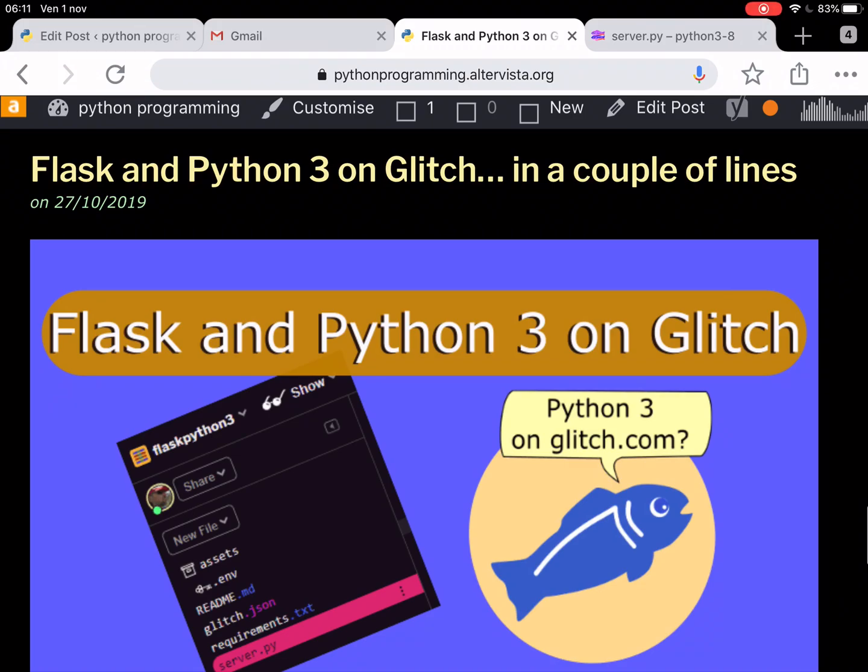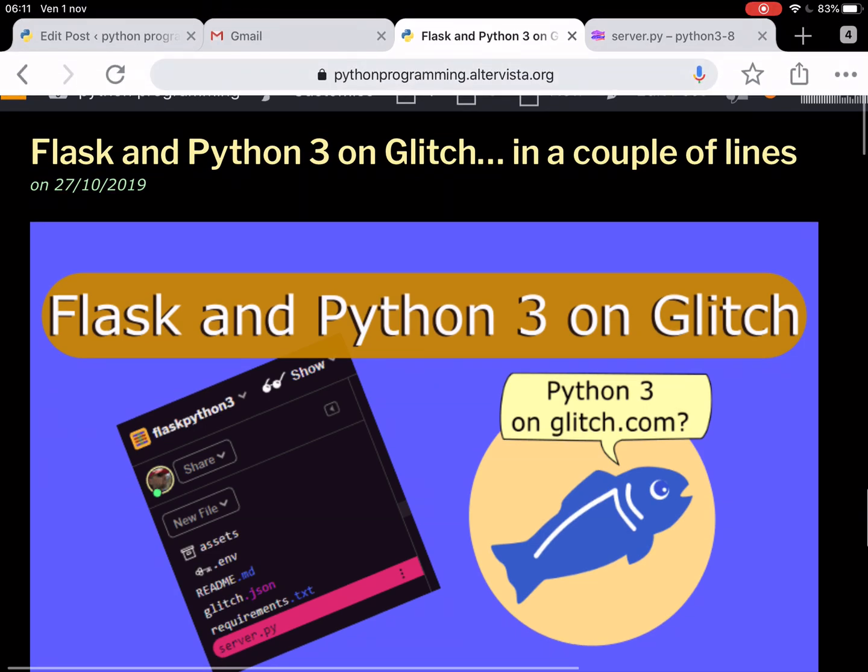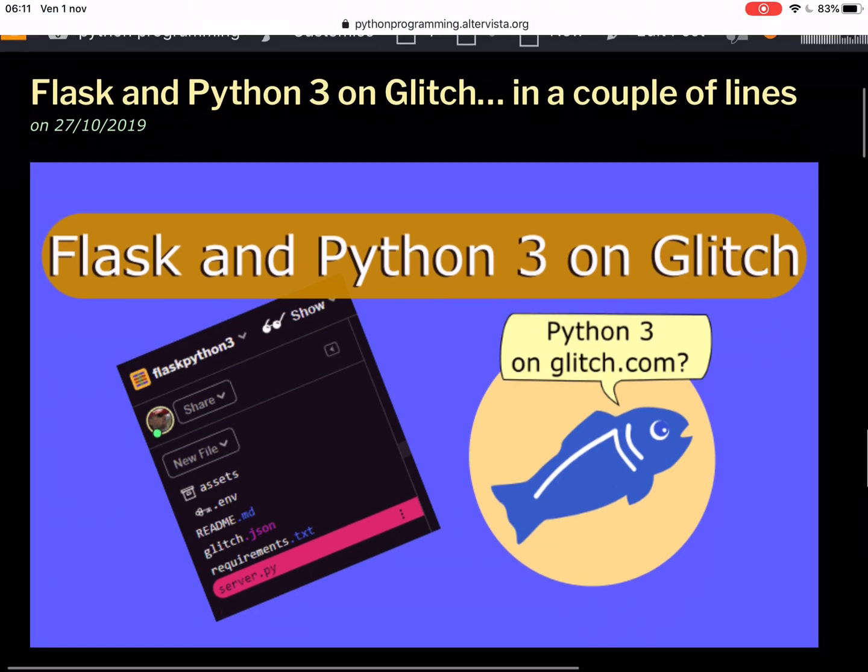In one of our latest posts on pythonprogramming.altervista.org, we discussed Glitch.com and the way to create an app or a blog or whatever it is on the web with Python 3 and Flask.